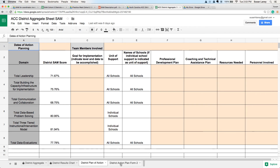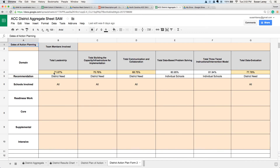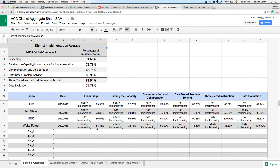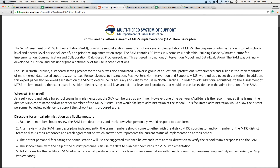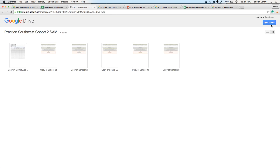District Planning Form 2 gives that same averaged information — the percentage of implementation and the recommendation for implementation support — and gives you the option to plan for the different levels of support: CORE, Supplemental, and Intensive, or whether you really need to do readiness work in that area. That's the district aggregate sheet, where all the schools will populate. When you get your link, make sure you either type or click on the link, then click on that blue icon that says 'Open in Drive' or 'Add to My Drive' before you use the folder. Thank you.